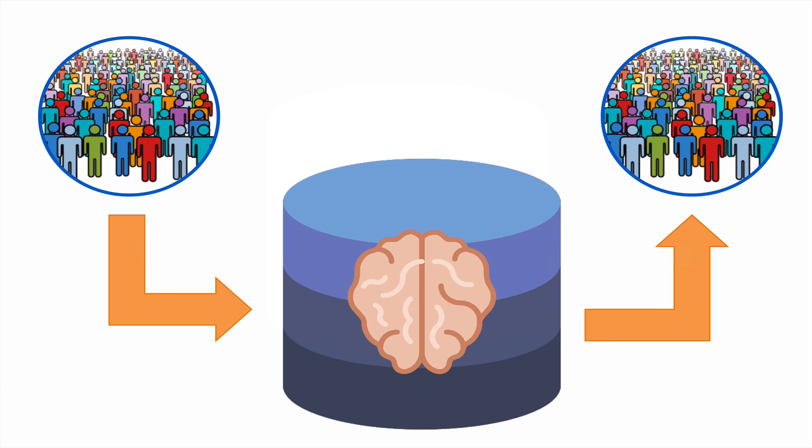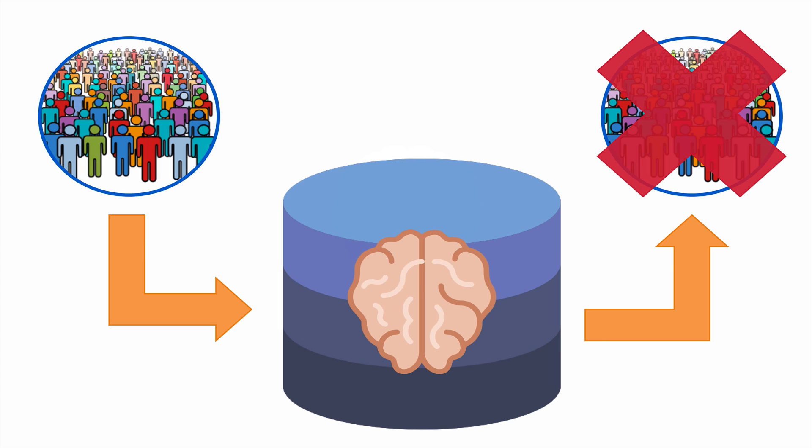Data goes in and data goes out. Sometimes people put data into the database that isn't appropriate for just anyone to be able to get out. This is the root cause for all data security issues: the fact that not everyone should be able to access all the data that has been placed into the database.